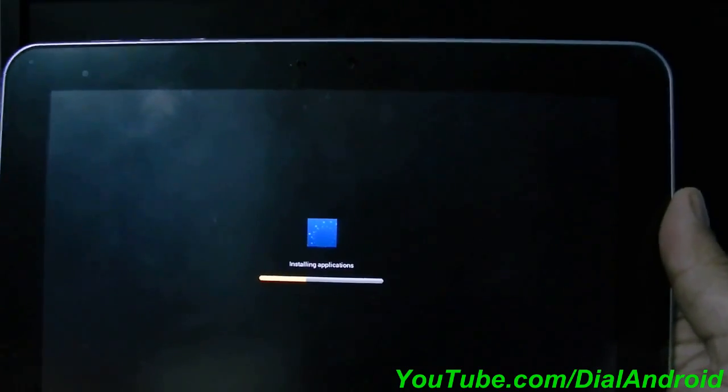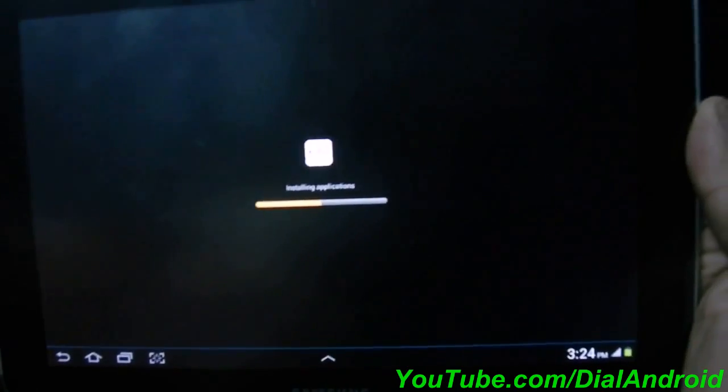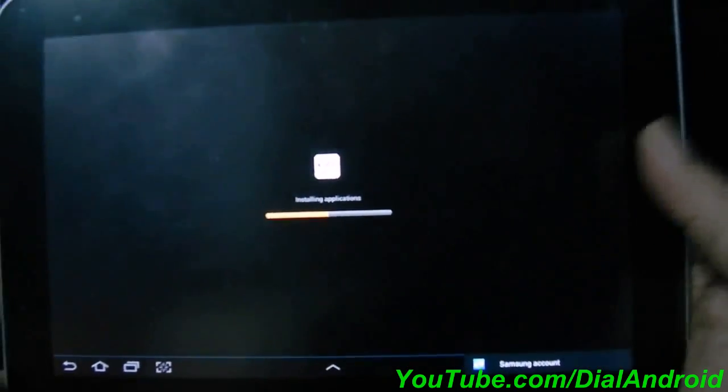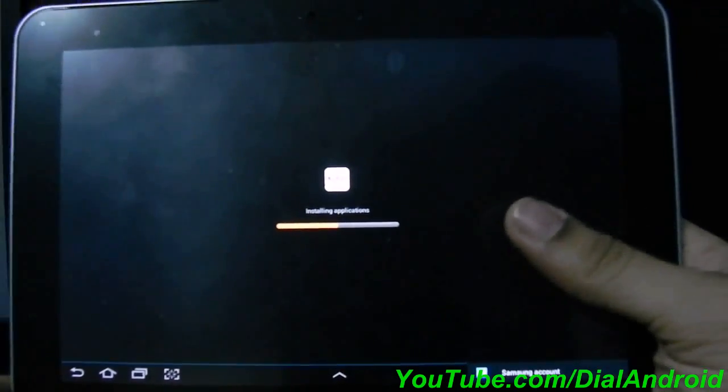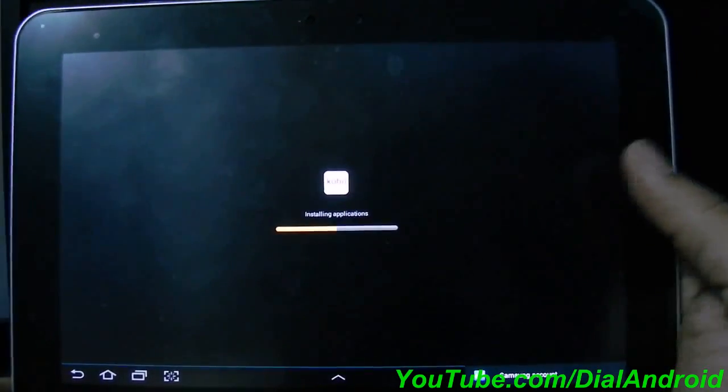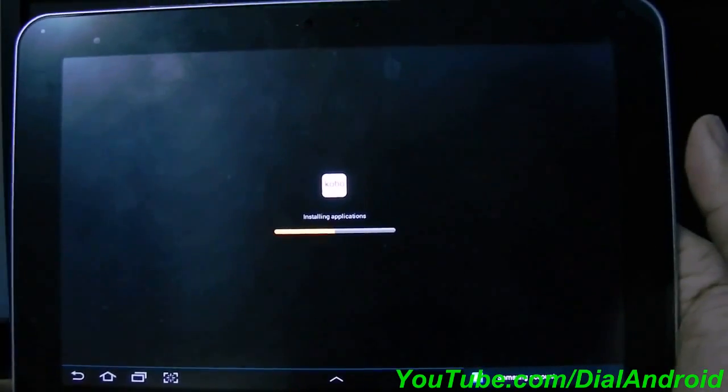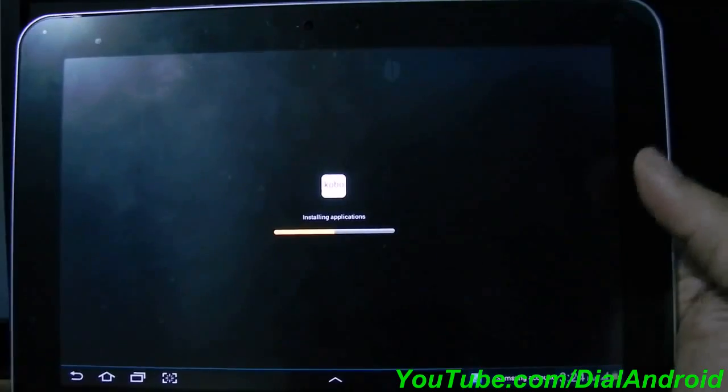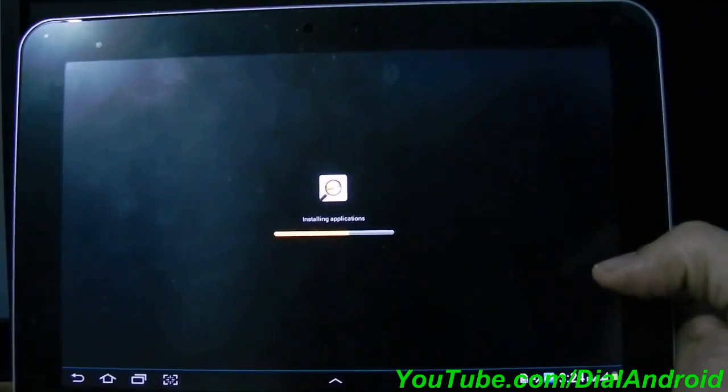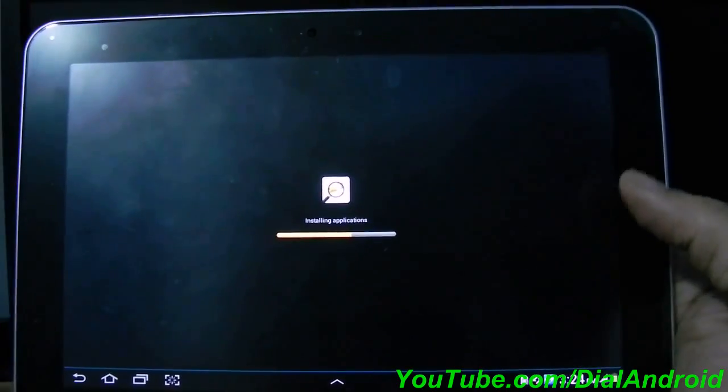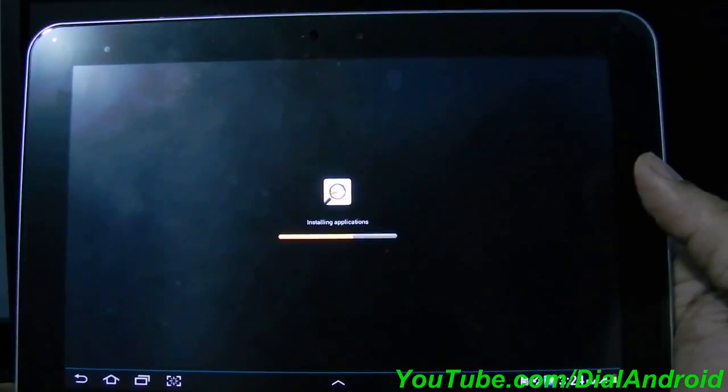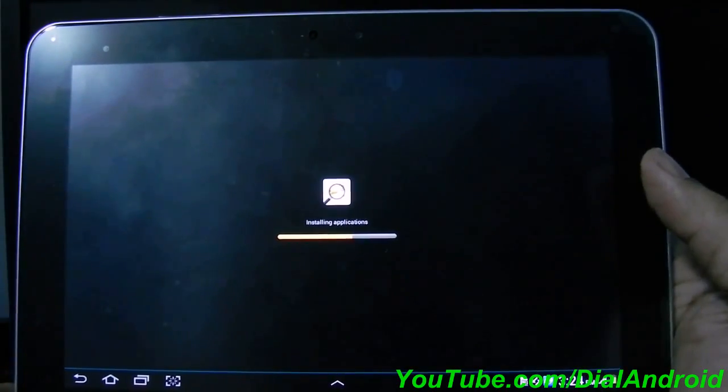You can see all these things getting installed. It is almost done. Just wait for a few more minutes.